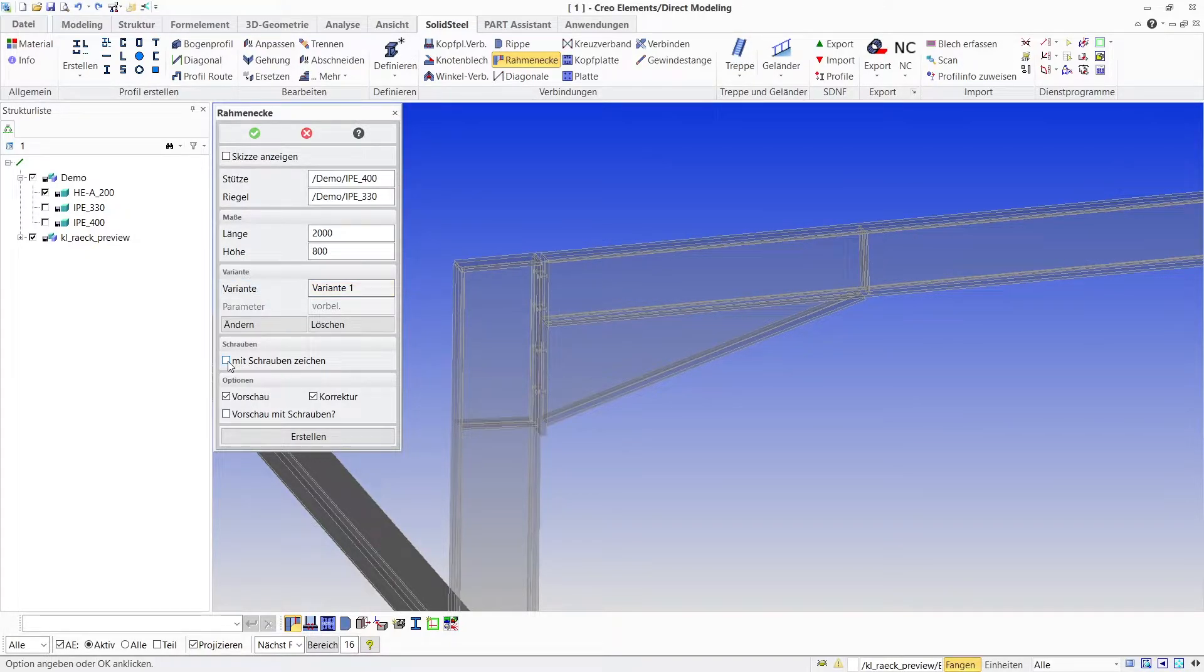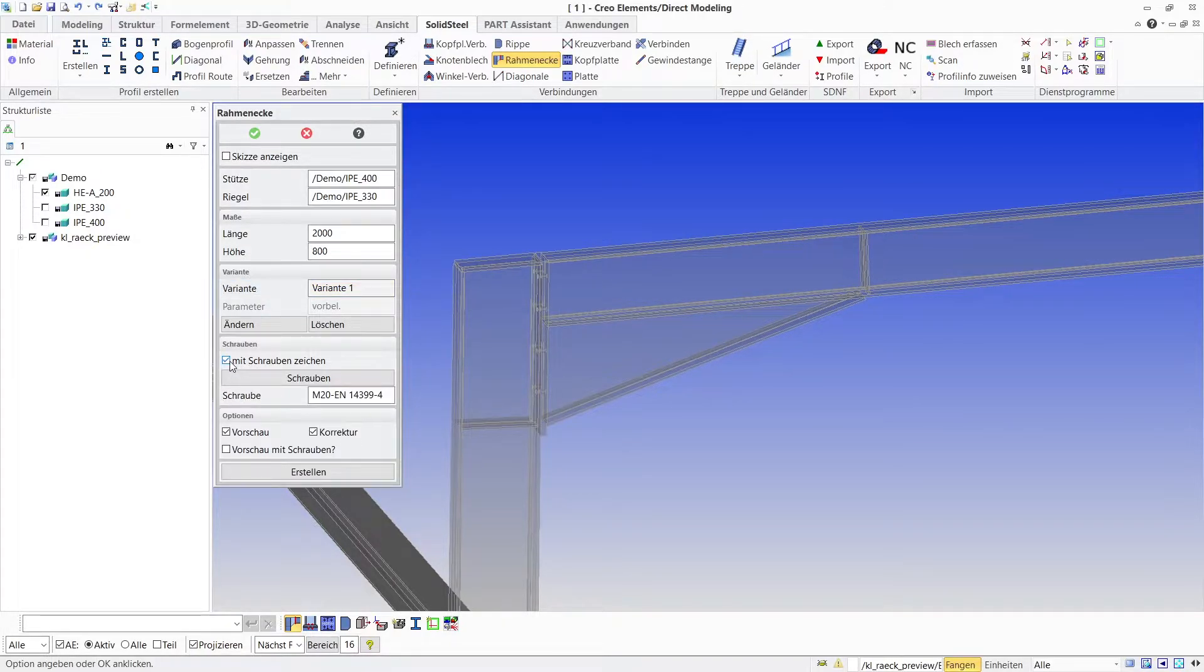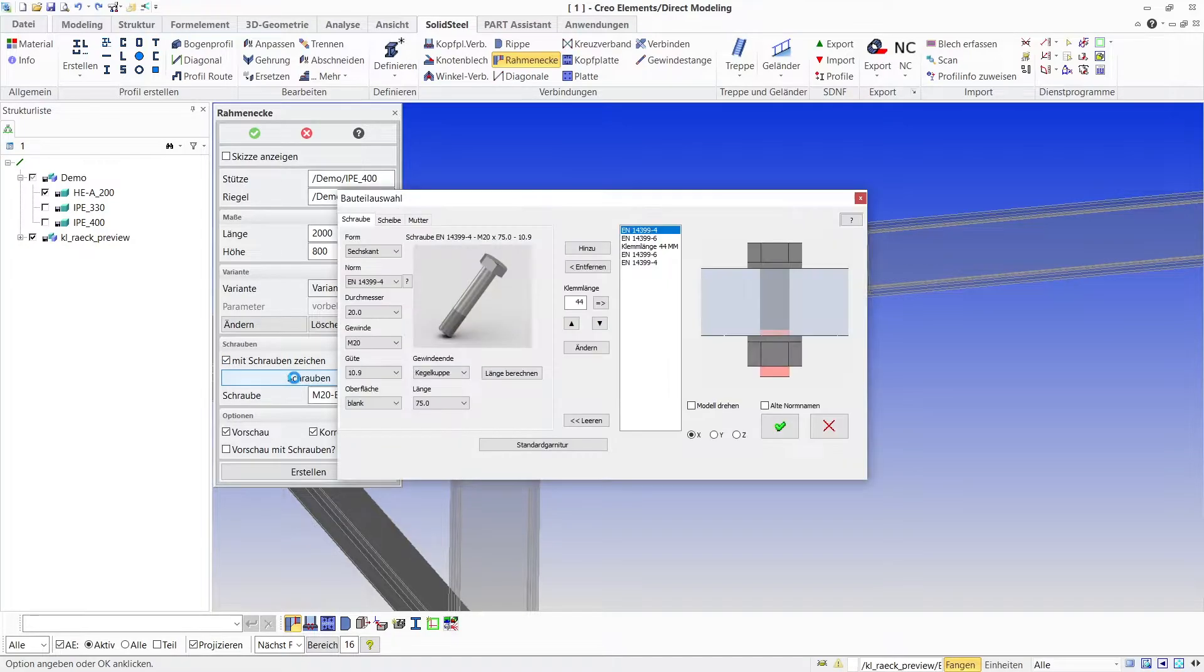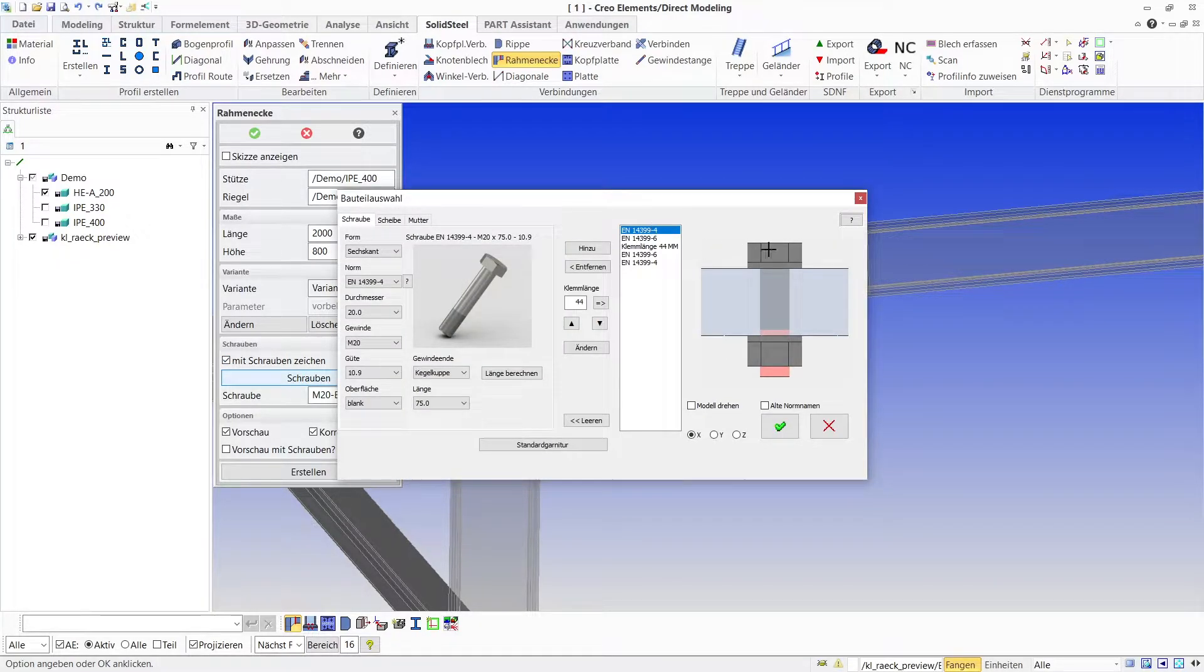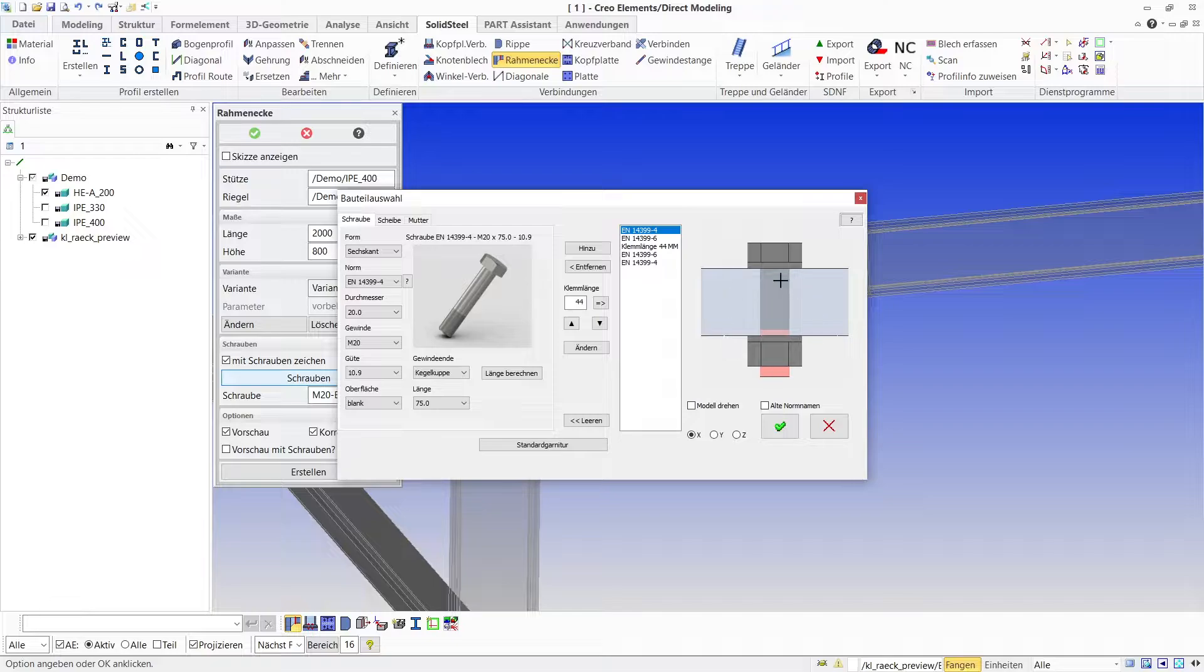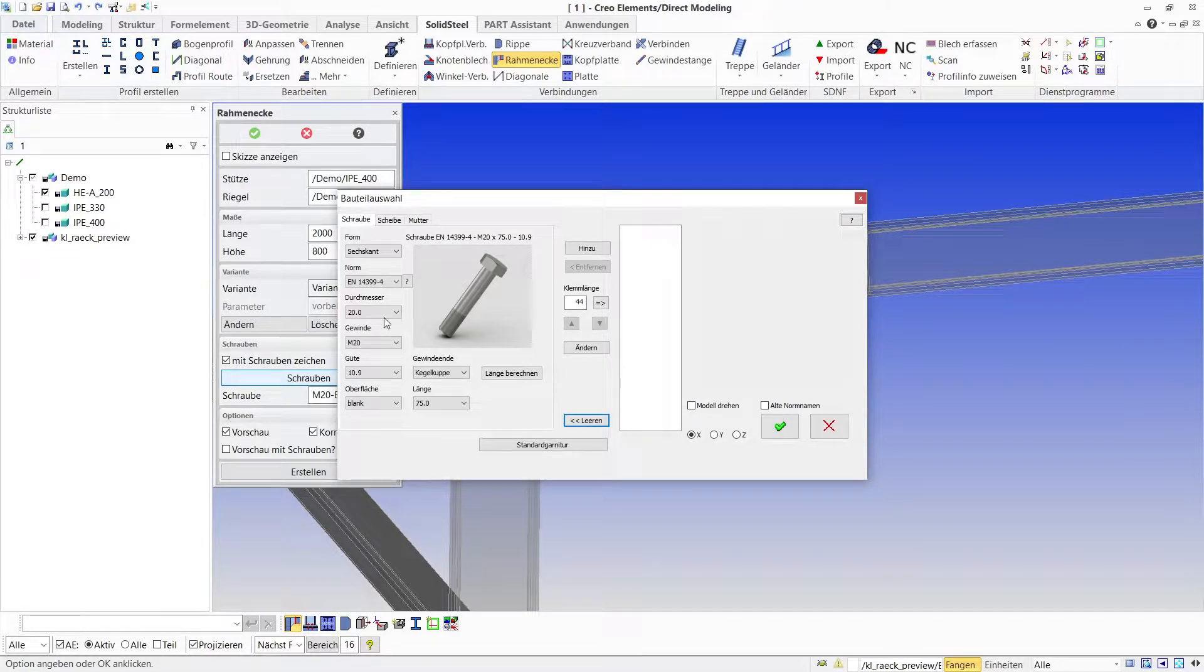To add the bolting I activate the corresponding checkbox and open the component selection dialog. Here a complete bolting is already configured, but I delete it to show how easy any screw connection can be defined.